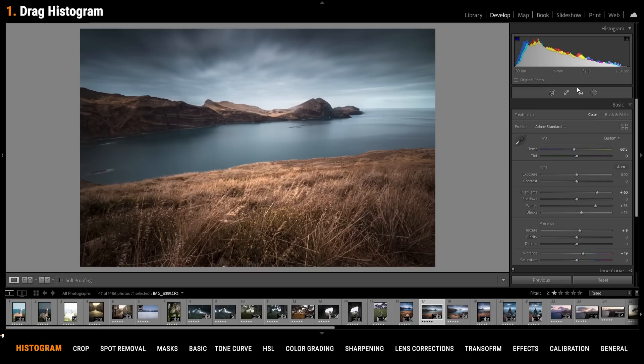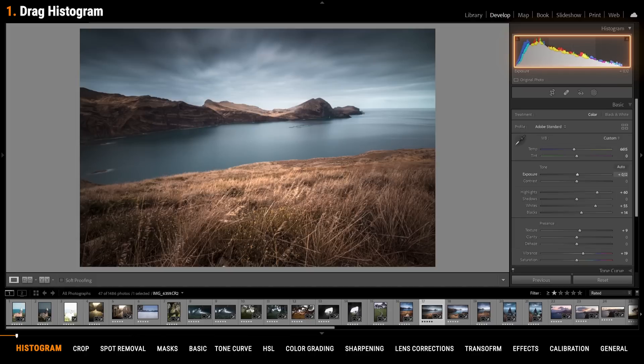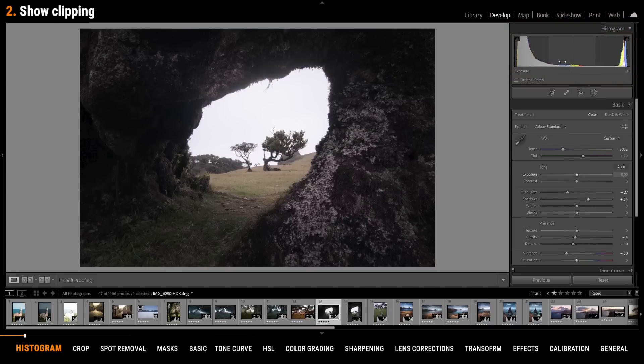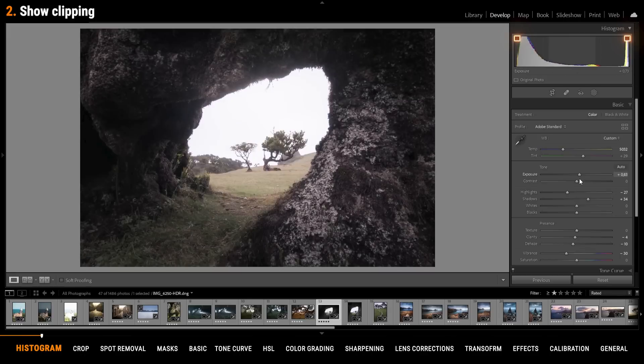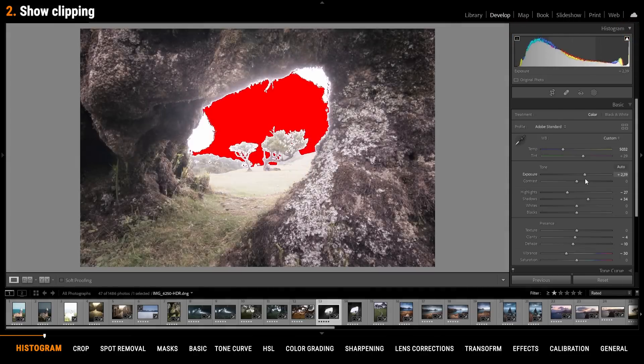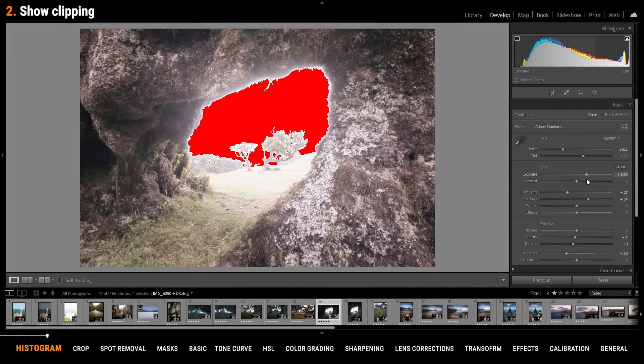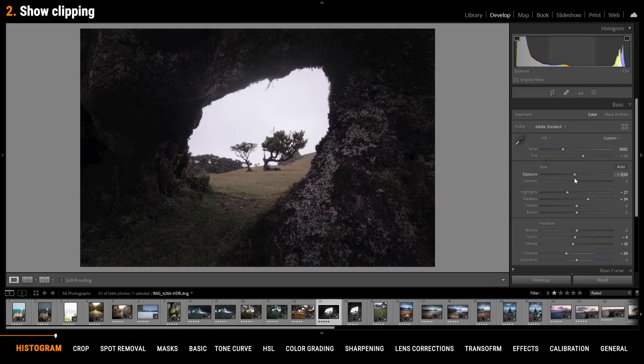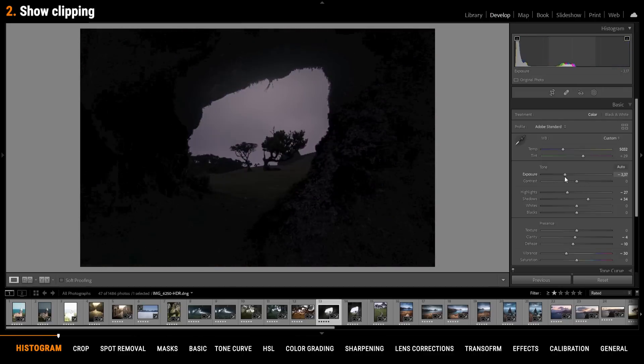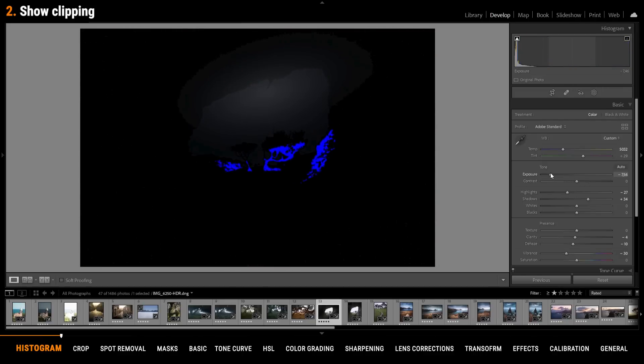Not only can you use sliders to adjust the exposure, you can also drag the histogram and thus change the exposure of your images. You can make over or under exposure visible by clicking on those arrows in the corner of the histogram. The right side will show you over exposure as the red area while the left side will show you under exposure as blue parts.